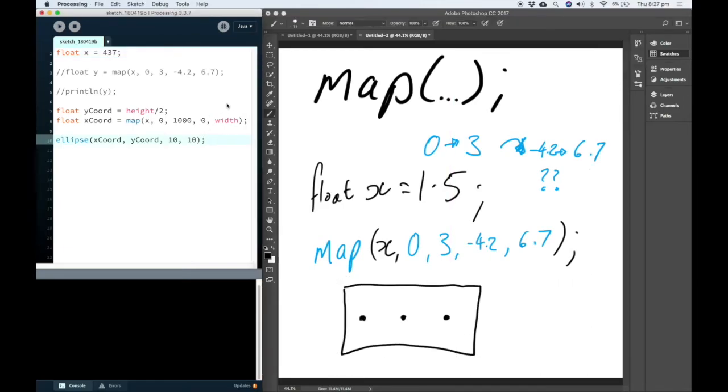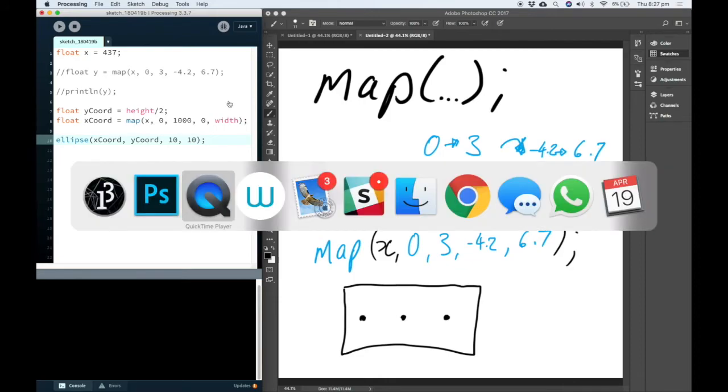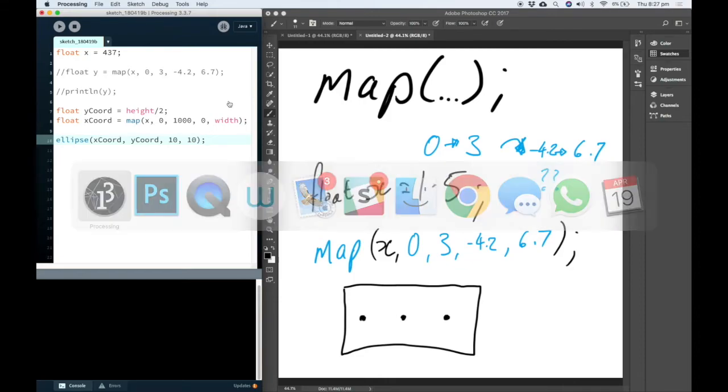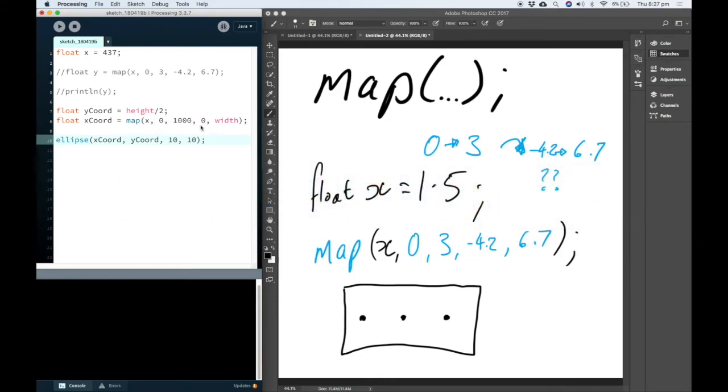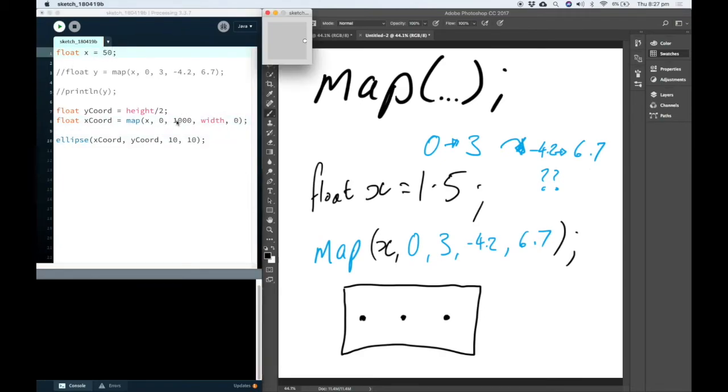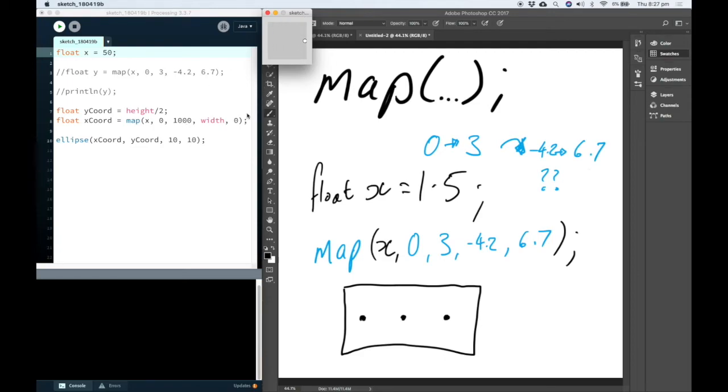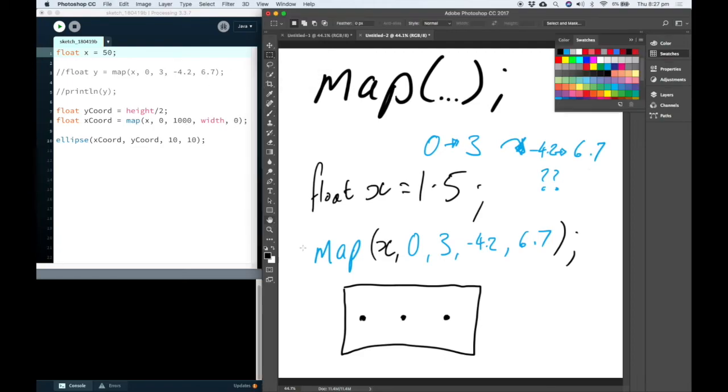Also, if we need to perhaps switch the direction for some reason, we can do that too. We can see here that 0, a number close to 0 becomes close to the maximum value of width, which is over this side of the sketch. And a number close to 1000 will be back over close to 0.